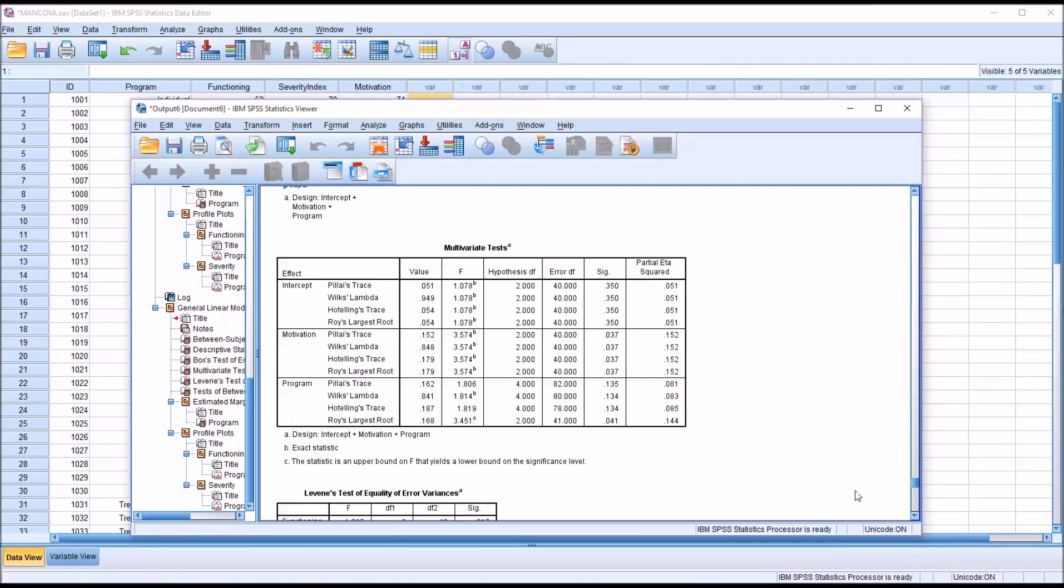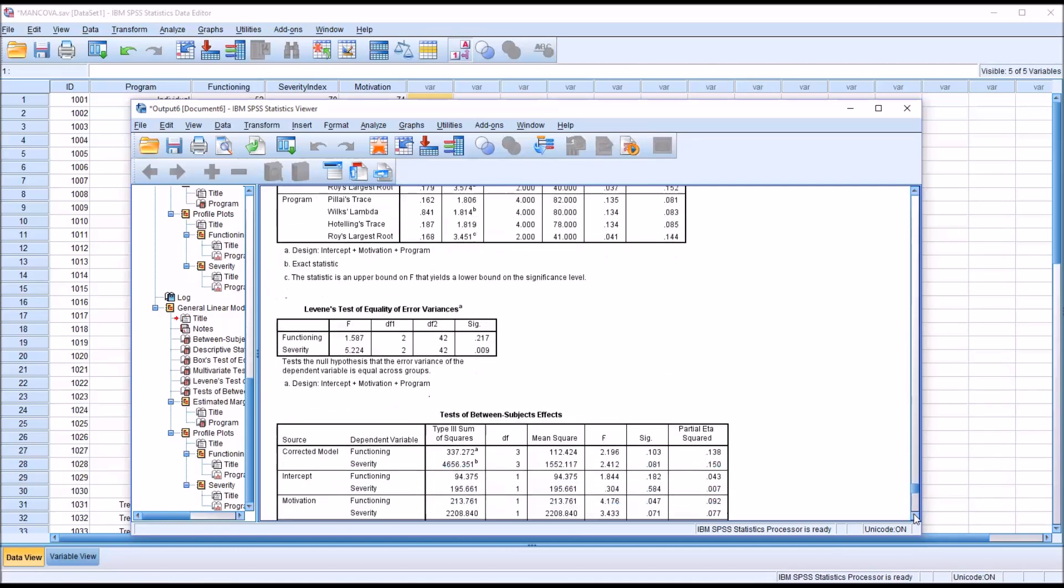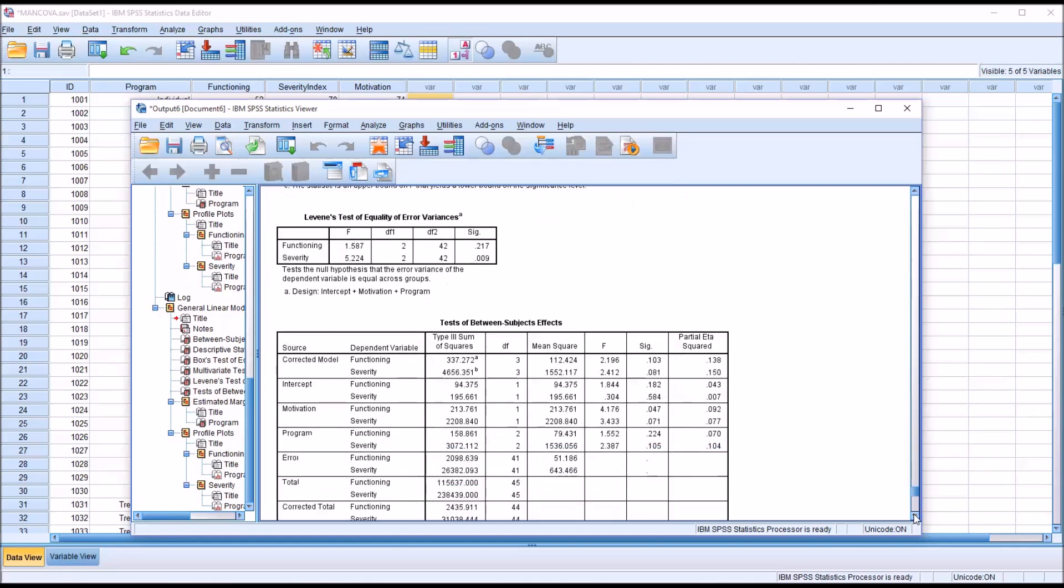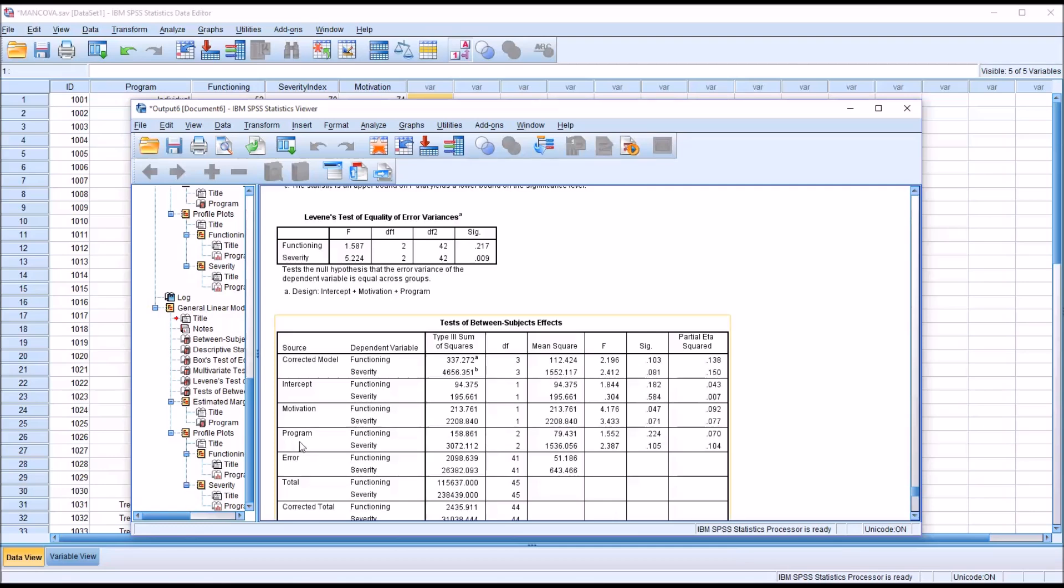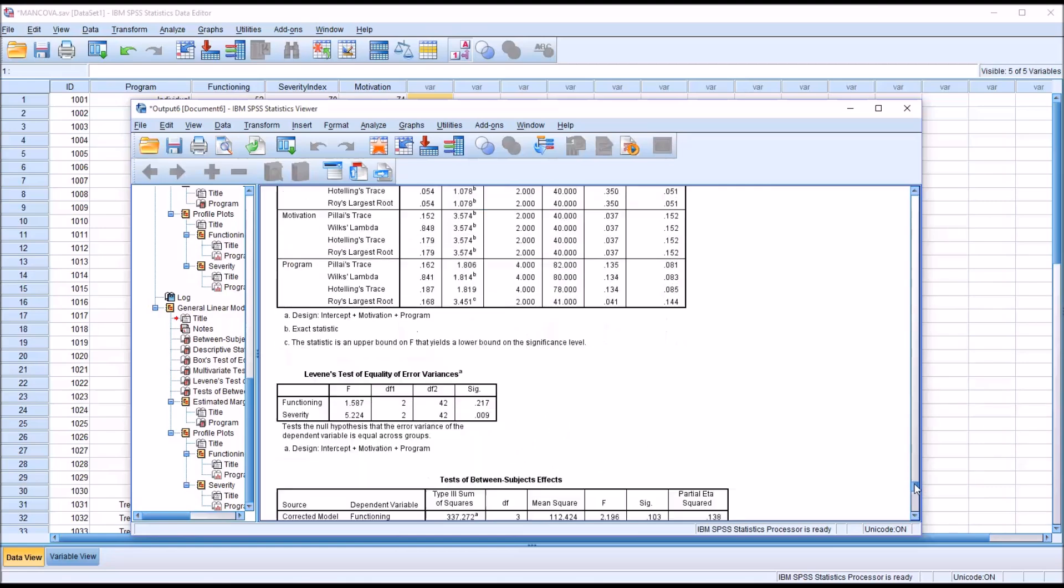But for the purposes of demonstration, I'll continue on to show you the remaining tables. Now here for Levene's test of equality of error variances, we would want non-significant results. And of course, we do have a significant result here. So that's an area of caution. And then, of course, we can see the effect of program on functioning and severity individually. And it's no surprise here that we have non-significant results because we had a non-significant result overall.